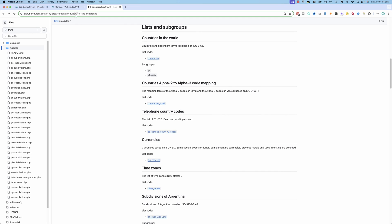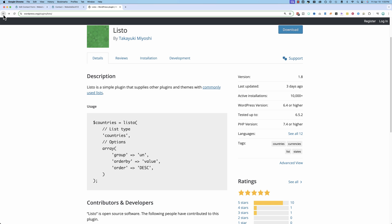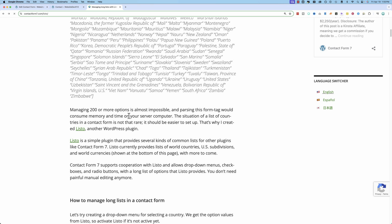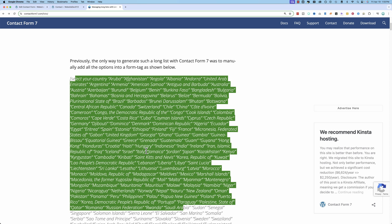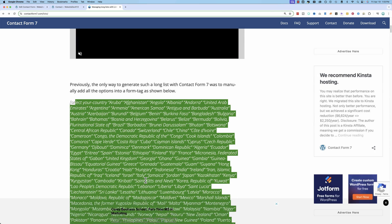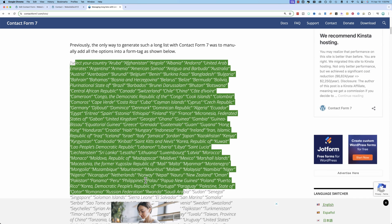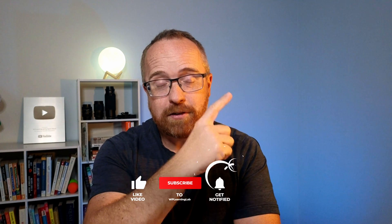If your list isn't available in the Listo plugin, you'll have to do it manually by inputting a giant list of whatever you need — which is a bit of a pain, but it still works. If you want to save every Contact Form 7 message to your WordPress database as a backup in case you don't receive the emails, the next video will show you exactly how to do that.